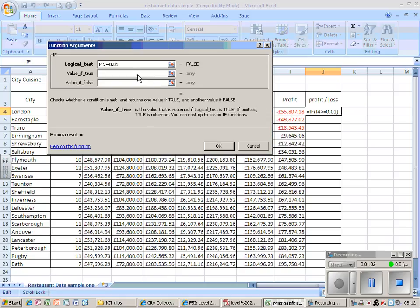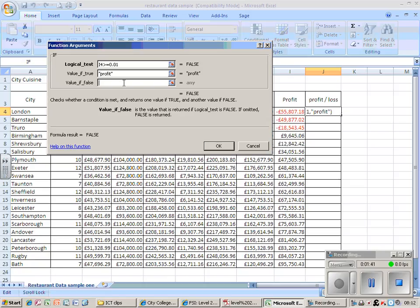If that is true, then I will have made a profit. If it is false, then it will be no profit.